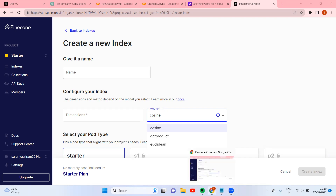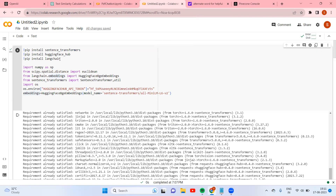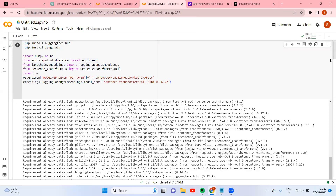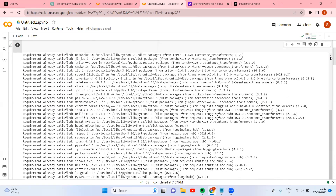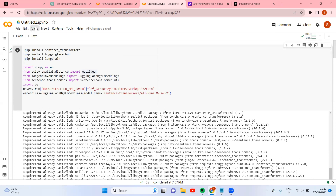Before that, I have written a few things here. Sentence Transformers is the model we generally use — all-MiniLM. Then HuggingFace for embedding, LangChain for HuggingFace embeddings, and NumPy. I've also used a HuggingFace token to download the model. I already ran this, so let us clear the output.